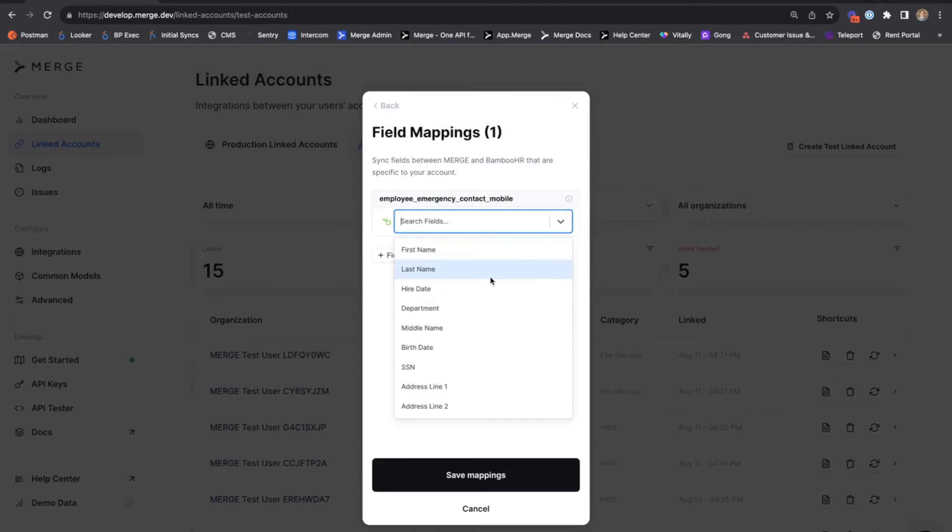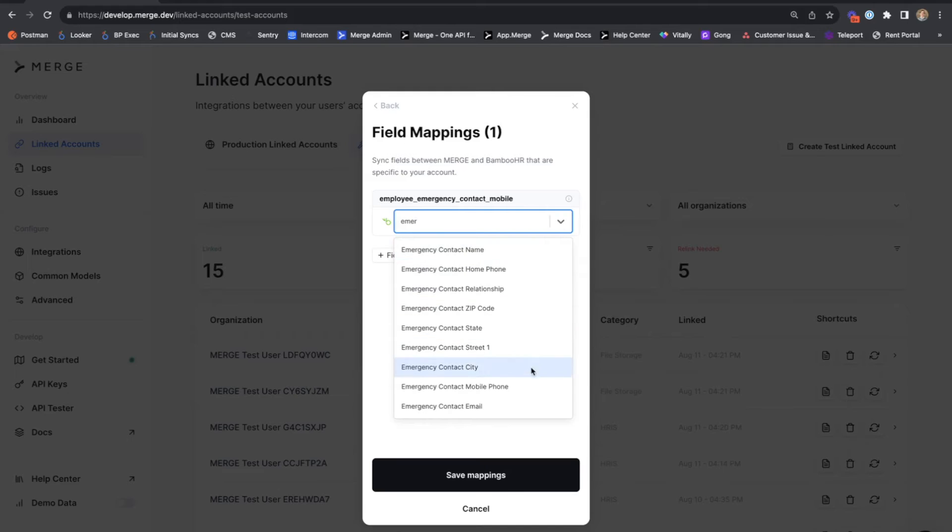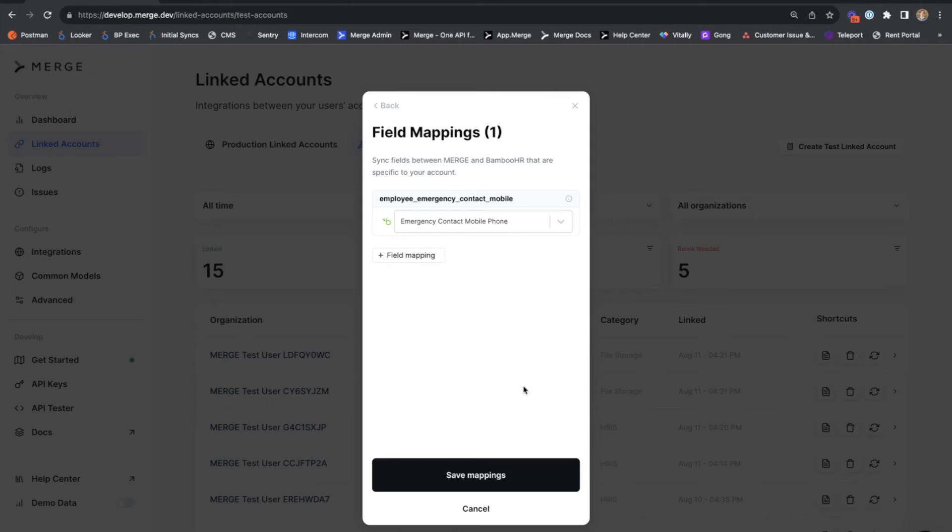So now we want to map our employee emergency contact mobile field to the corresponding field in Bamboo HR. Using this dropdown, we'll see a list of all available fields that we returned from the Bamboo HR endpoint. We also have the ability to search this list using a text search. And using that, we can narrow it down to the exact field that we want to map to. I'll save that mapping.